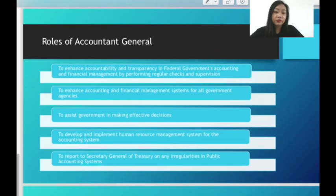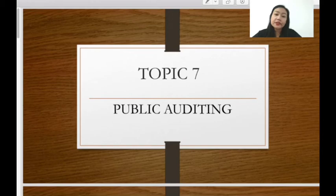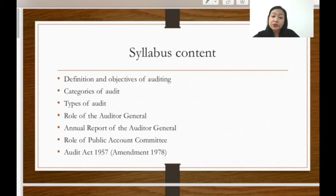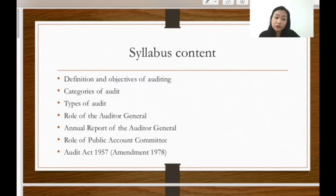Topic 7 is about public audit. The syllabus content includes: definition and objectives of audit, categories of audit, types of audit, role of the Auditor General, annual report of the Auditor General, role of the Public Accounts Committee, and also the Audit Act of 1957. The main topics to highlight are the definition itself, the categories of audit, and the types of audit.